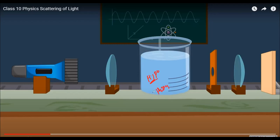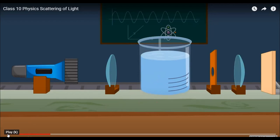Then what will happen after some time? The colloidal particles of sulfur will be formed, and these colloidal particles of sulfur will scatter the light. So we can see this in the experiment.